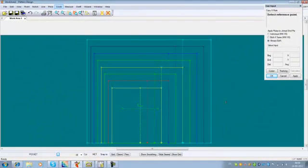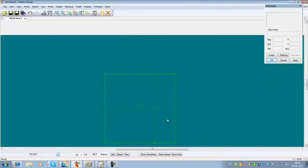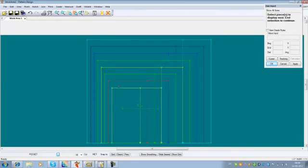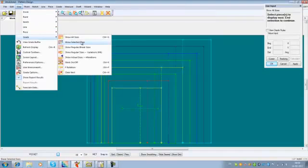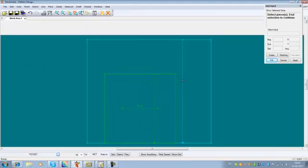You can choose to see the grading as shown, or switch it off by going to View, Grade, and Clear Nest — the piece will still be graded but you will not see it. You can switch it on again with Show All Sizes. You can also choose to see only some sizes using Show Selected Sizes — for instance selecting the base size and the biggest size — and then only those two sizes will be shown as a nest.